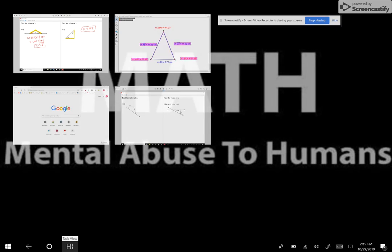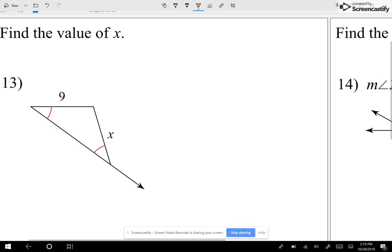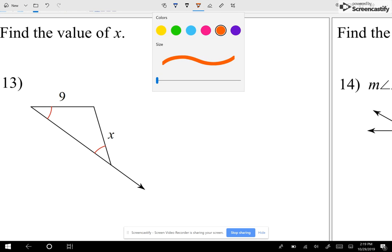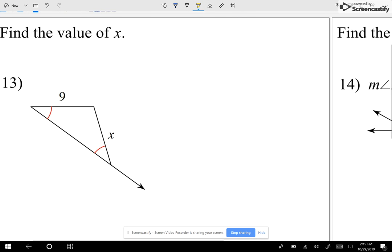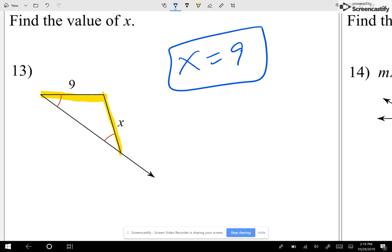Now let's take a look at question number 13. Here I'm going to tell you that two angles are equal — you can see my two angles are equal. Therefore, these two sides have to be equal. Notice how I changed it now: I'm telling you two angles are equal, and now I'm going to talk about the sides. Since those two angles are equal, the two corresponding sides are equal as well. So x is equal to 9. Not much work to do on that one.